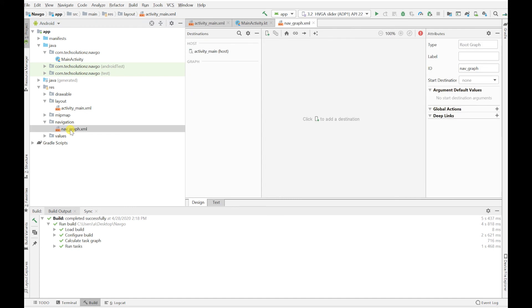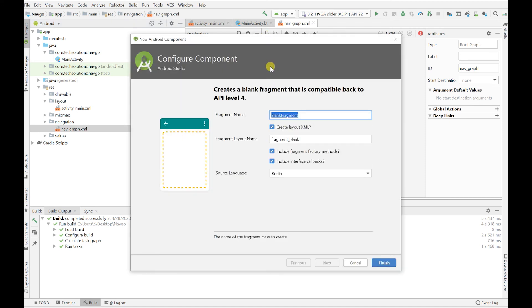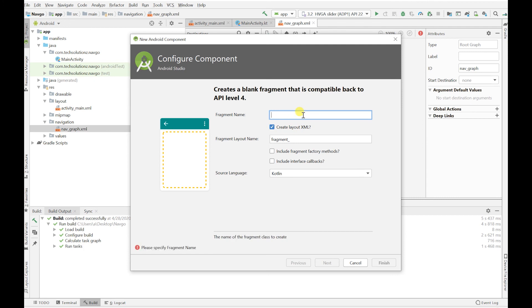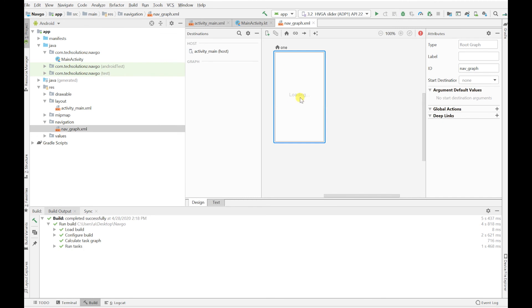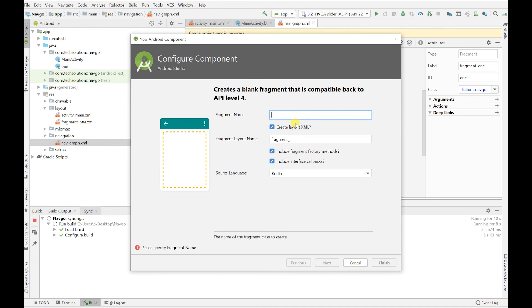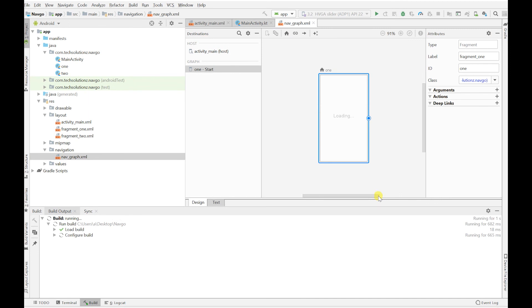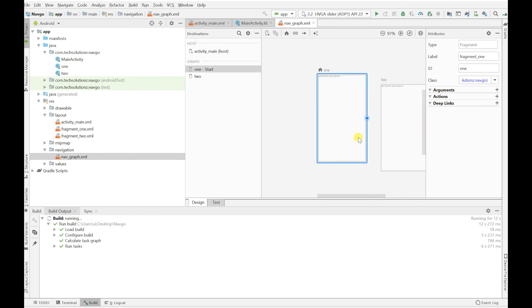You should now see two fragments in the nav graph. Whenever someone clicks the button in Fragment 1, it will bring them to Fragment 2. You'll see a small circle — that's your destination — and a curved arrow showing the action from Fragment 1 to Fragment 2. If there was a Fragment 3, there would be another arrow going there.